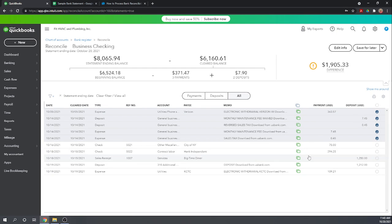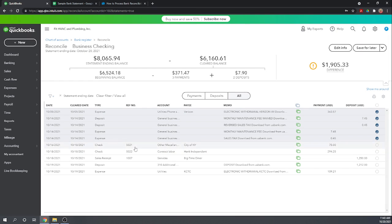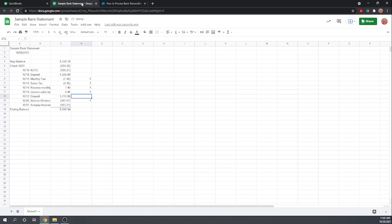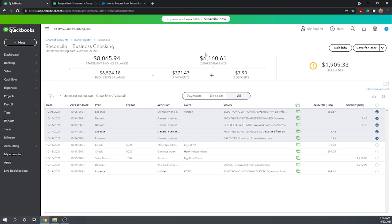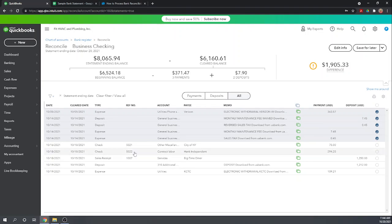We have a $75 check number 5021. Check 5021 is $294.25. Well that's wrong isn't it? So let's flip back here. We see here $294.25 is actually check 5022.